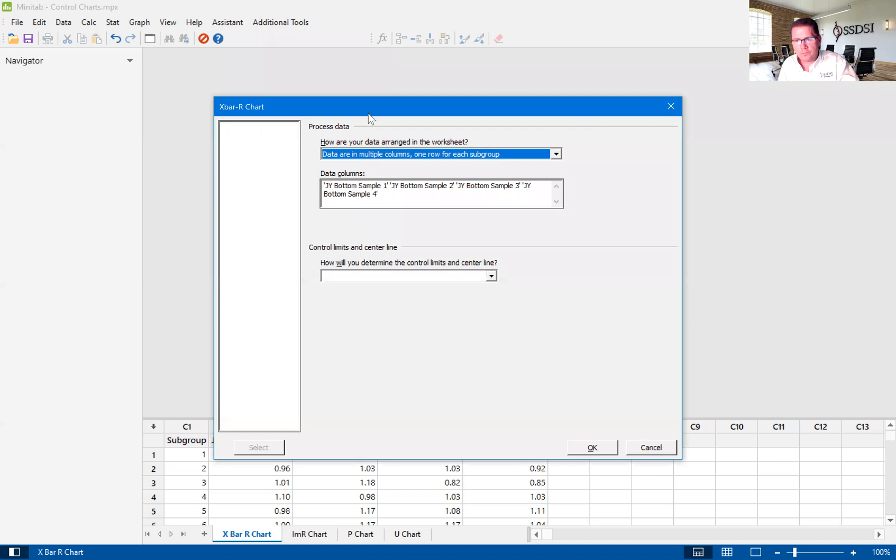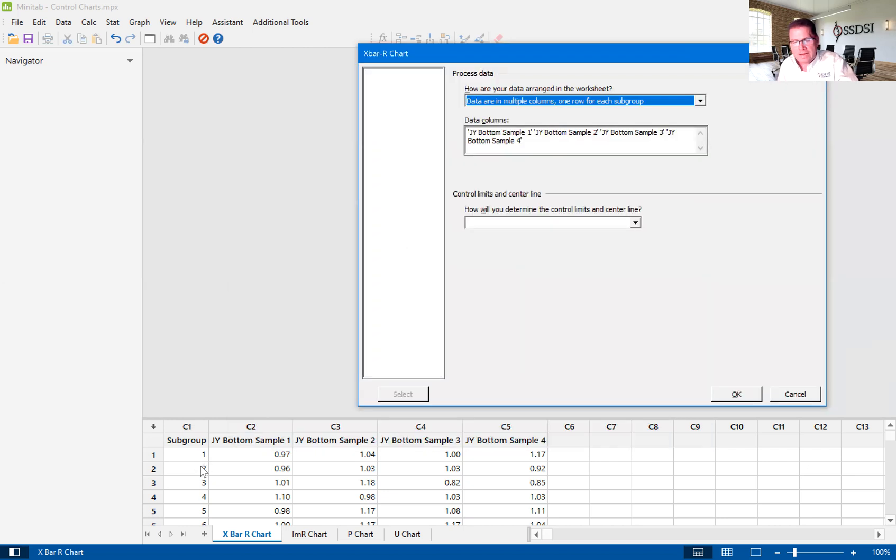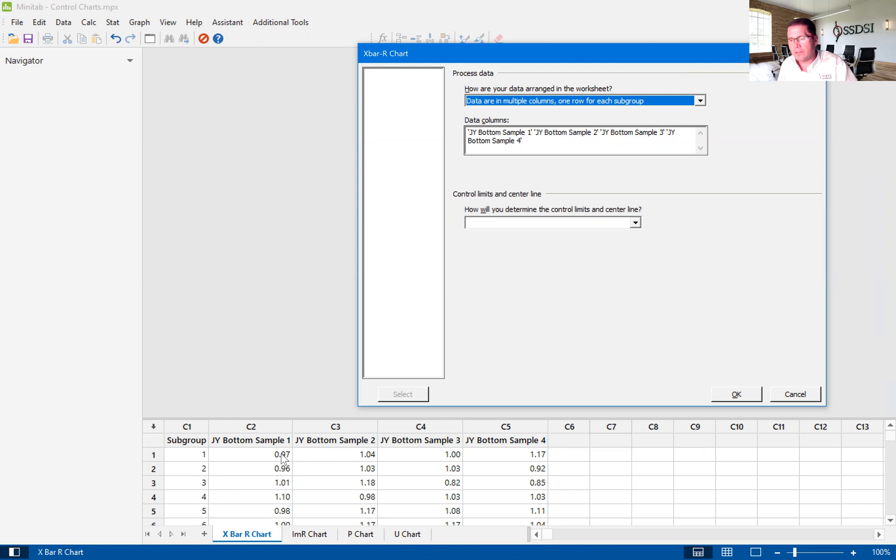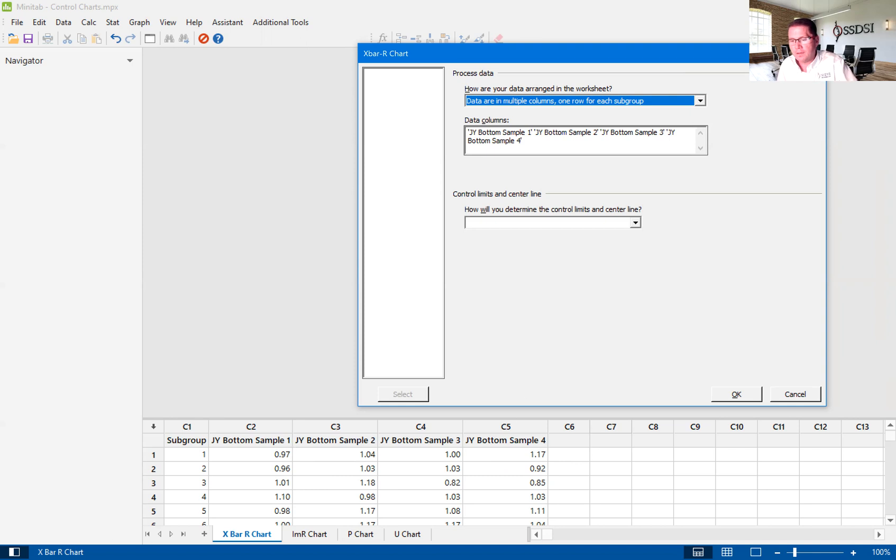As you'll see here, I've already got this filled out. Our data is in multiple columns. What that means is that for each of our subgroups, we have a subgroup of four. So in each one, each dot that we see in our X bar and R chart is going to be both the average of these four. That's going to be my X bar. And then the R is going to take the highest value, which is 1.17, and subtract the lowest value, which is 0.97. And that's going to give us the range. And in this case, our different subgroups samples are in separate rows.